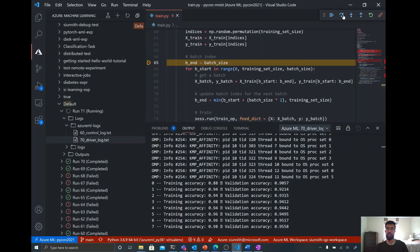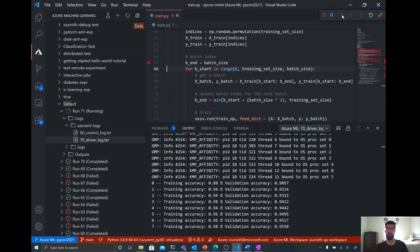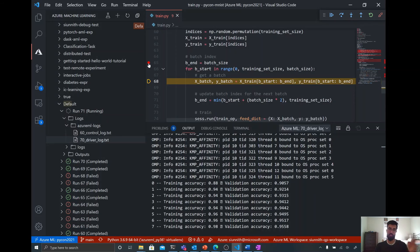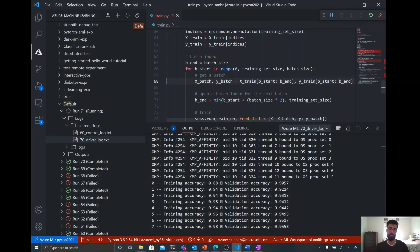And then I can step through this code here. And then when I feel like I've diagnosed the issue that I'm seeing, I can unset that breakpoint and then just continue.